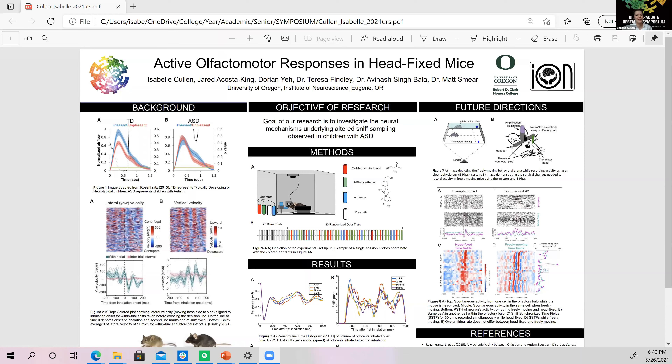The next talk is by Isabel Cullen on olfactomotor responses in head-fixed mice. Isabel is a member of the SMEAR Lab at the University of Oregon in the Institute of Neuroscience. Her lab studies olfaction — essentially the sense of smell — combined with her interest in autism spectrum disorder. Autism spectrum disorder is a neurodevelopmental condition characterized by deficits in communication and social skills, repetitive behaviors, and narrowed interests.